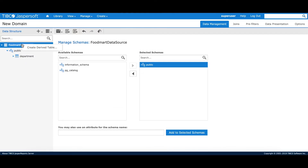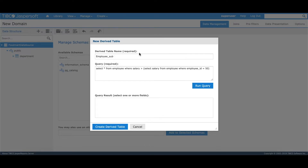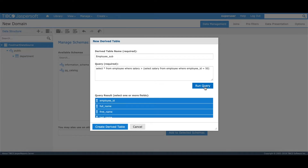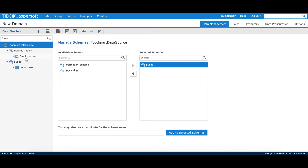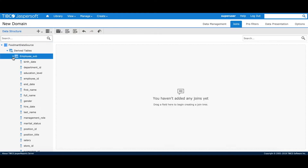I'll right-click on the data source and select 'Create Derive Table'. I'll give it the name 'employee_sub' and then write the query: select star from employee where salary is greater than select salary from employee where employee ID equals 50, and then click 'Run Query'. On the click of Run Query, it does a syntax check, ensures the SQL is syntactically correct, and returns all the columns from the query. I click 'Create Derive Table' and it creates the derived table under the Derive Tables folder. Now I have the employee_sub table and the department table, and I can go to joins and create a join between them.